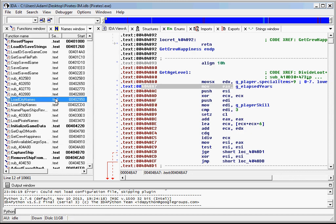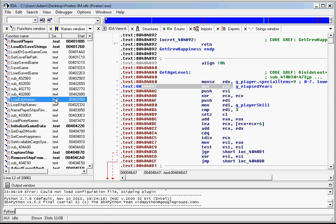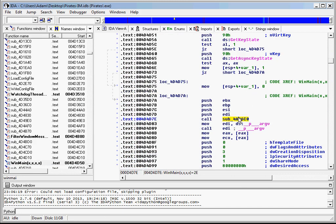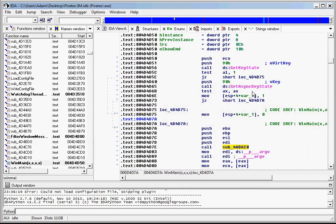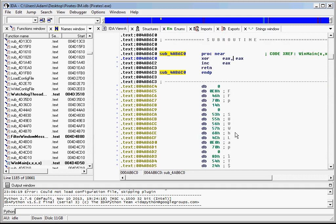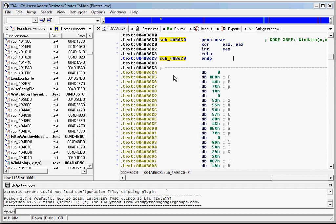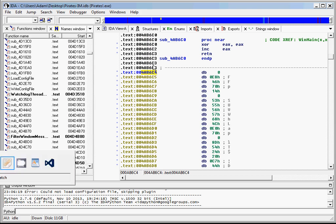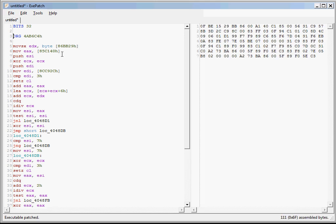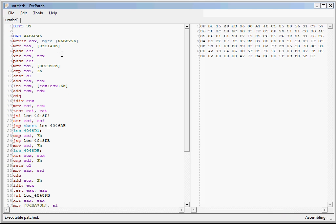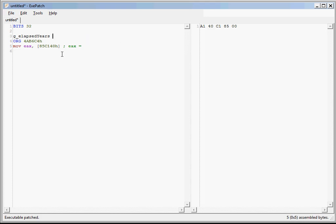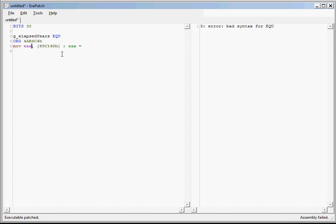And I know just the place where we can put our new code. Here in the leftover corpse of the CD check function. So let's grab this address and write the code. Now if you remember, this was the line that grabbed the number of elapsed years. Or instead of using a comment, you can define a constant.